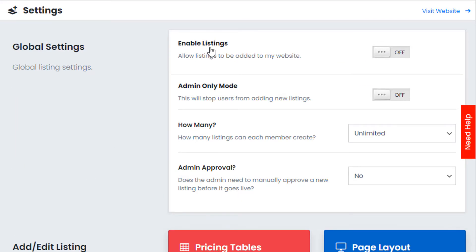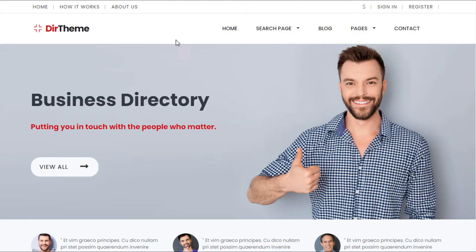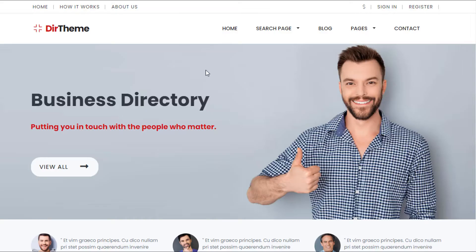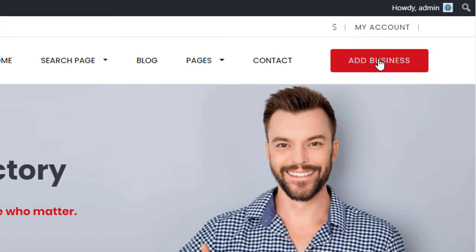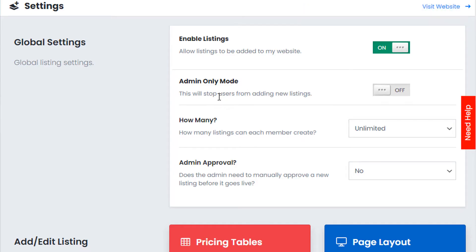First, we have the option to enable and disable listings. If you're not allowing users to add content to your website, just turn this off. Most users will want this turned on. If I look at my website before saving, there are no buttons to add businesses. After saving and refreshing, the Add Business option is now enabled.